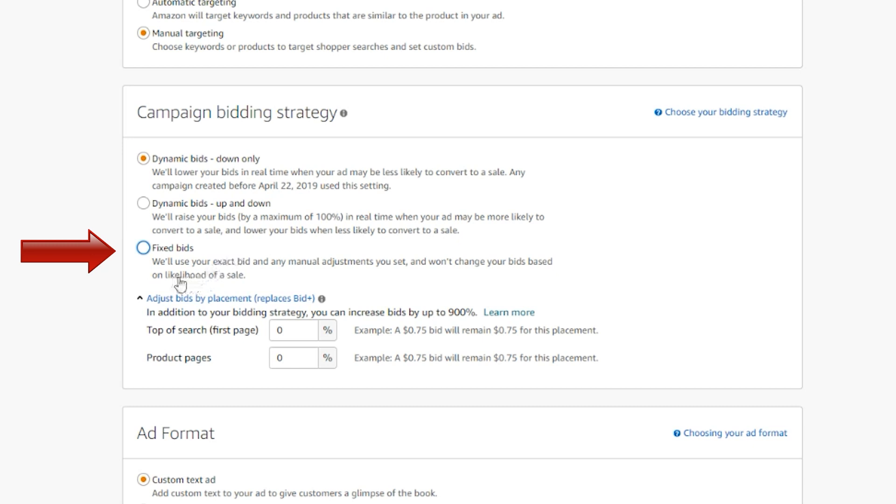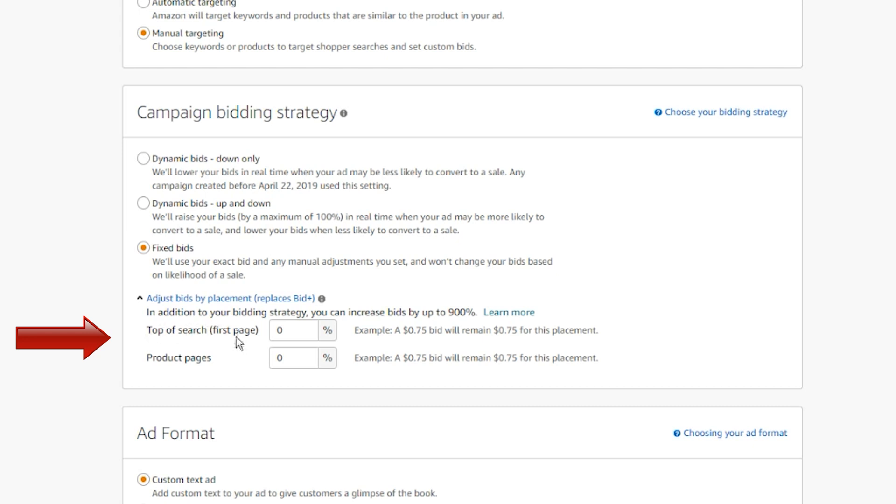Next we have adjust bids by placement, which is one of the newer features of Amazon advertising. This will give you the freedom to customize your ads based on where they will appear: top row on the first page of search results.